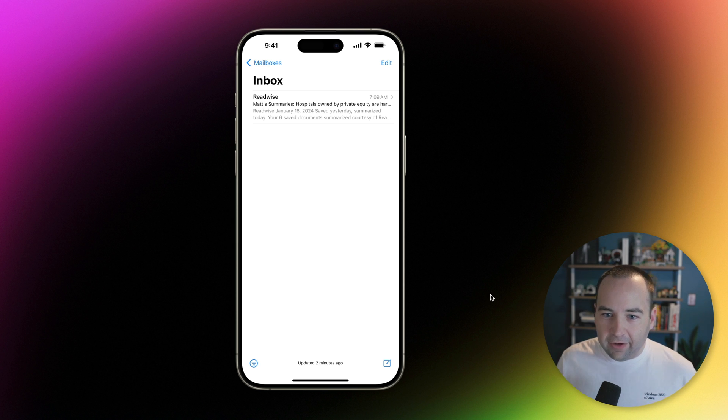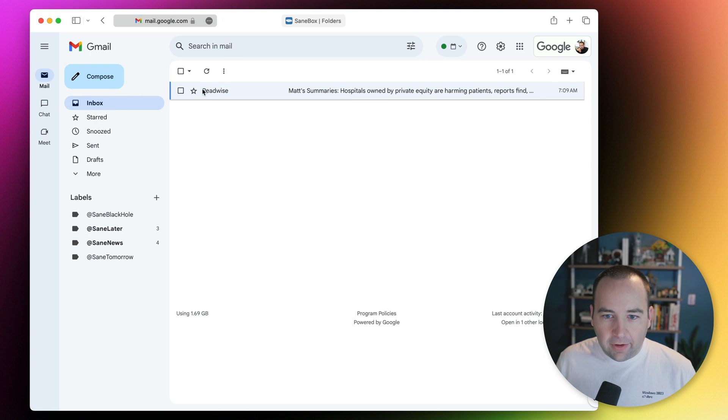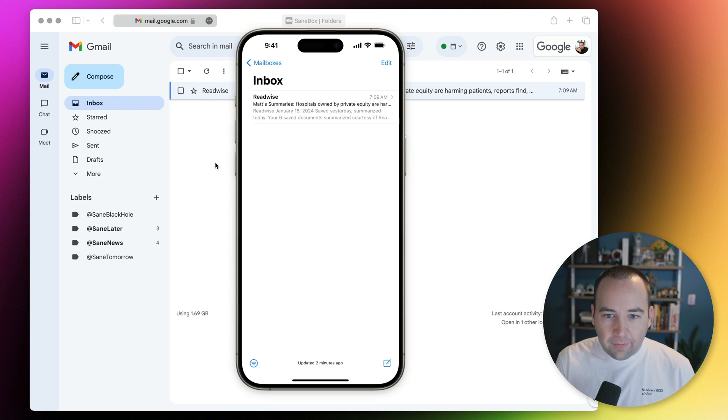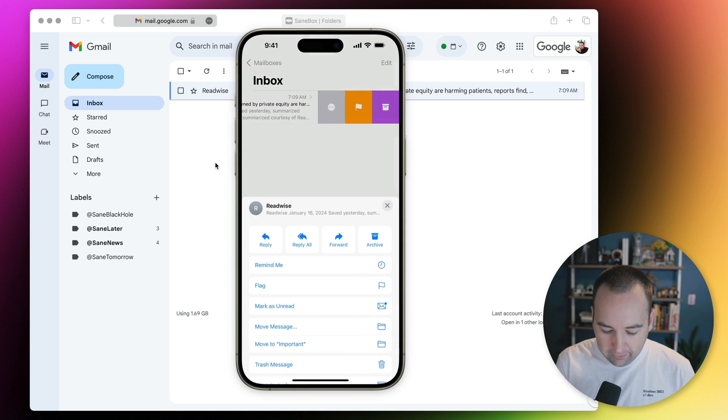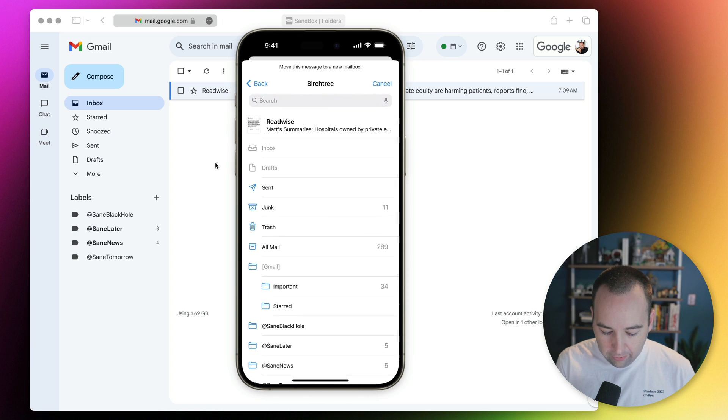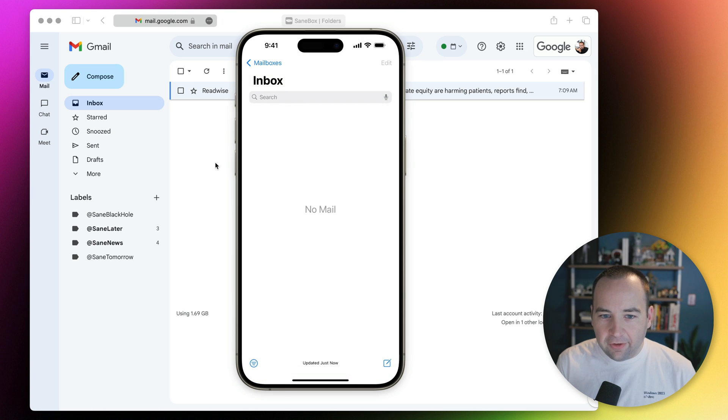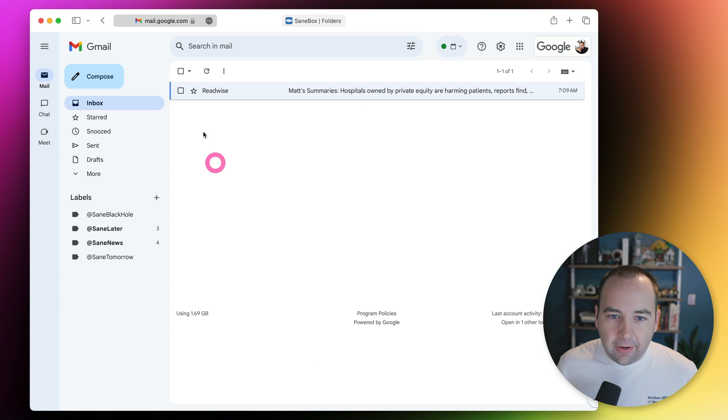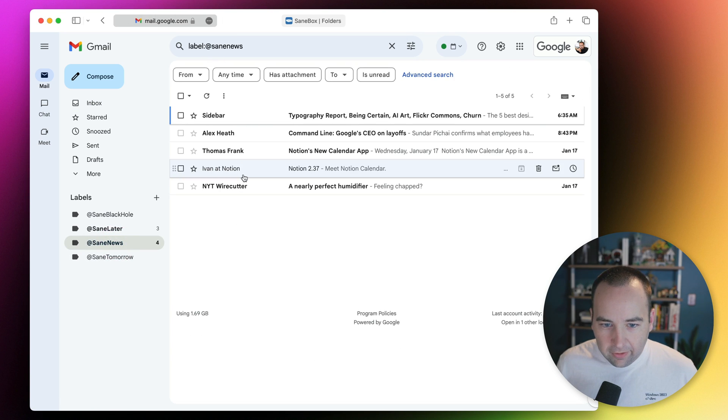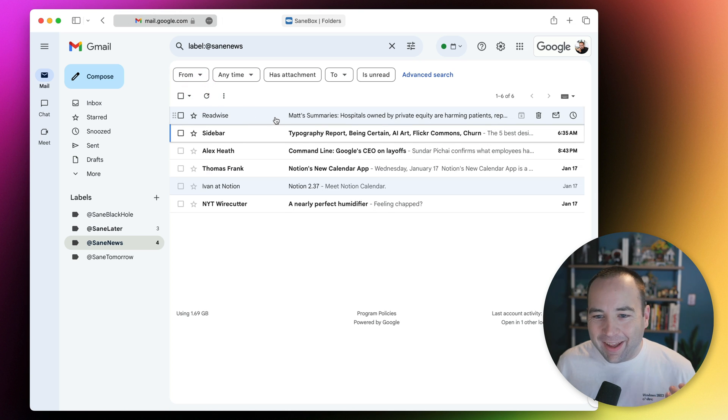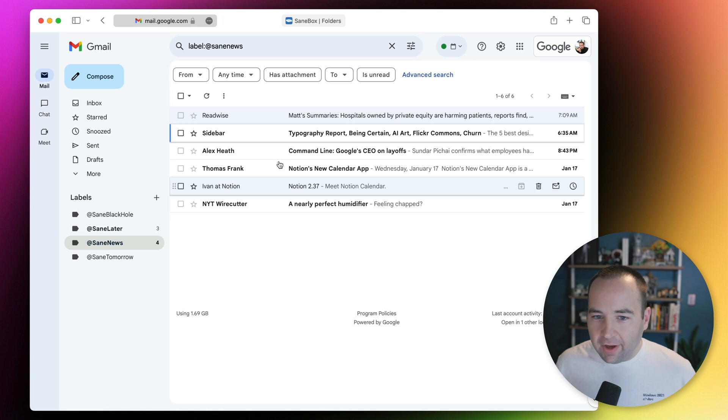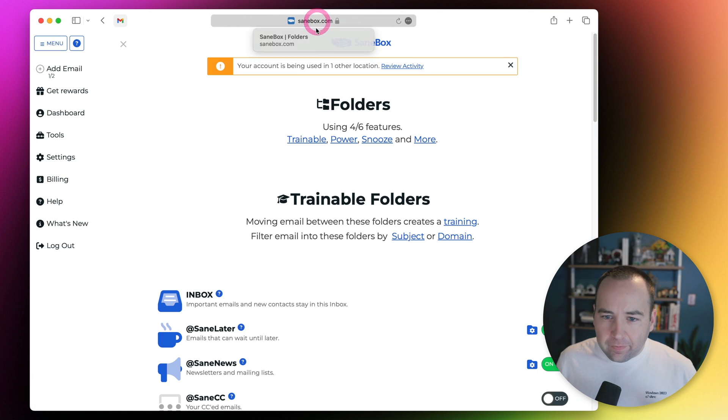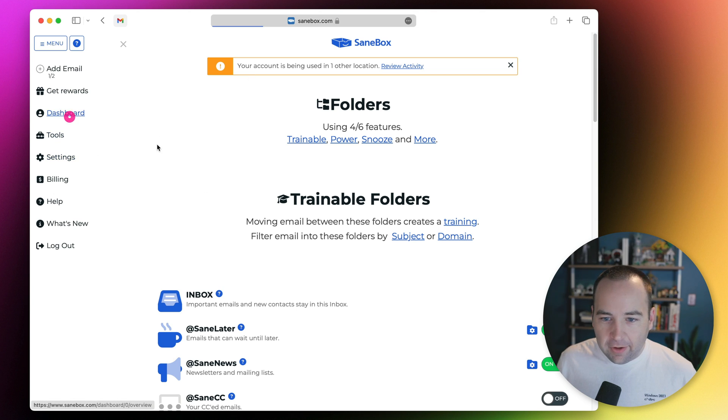All of this syncs perfectly over to my iPhone. Readwise is the only thing in the inbox. If I pull it up on my phone and move the message to SaneNews, then go back to Gmail and reload, it's gone from the inbox and now in SaneNews. Tomorrow morning when my new Readwise comes in, it's going to go into SaneNews, not to my inbox. The flexibility of being able to use any app is what I really like about this.